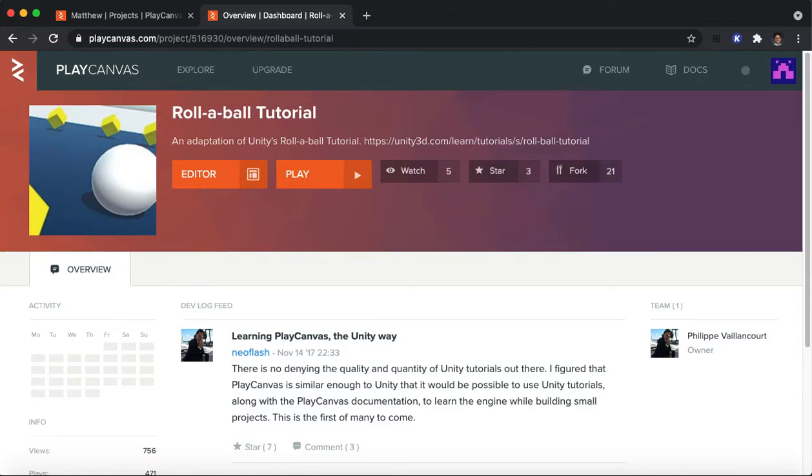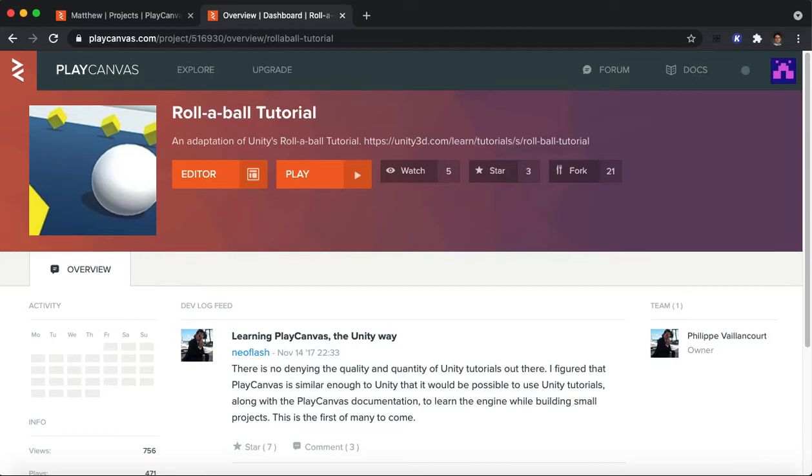Hi, and welcome to my video tutorial that I'm going to be putting together on Roll-A-Ball, which is a kind of classic Unity project that we're going to go through in the PlayCanvas environment.